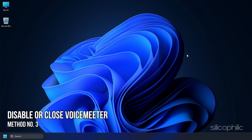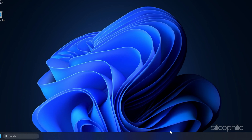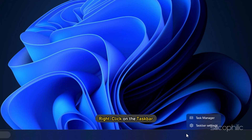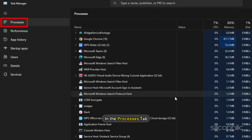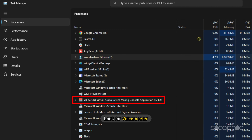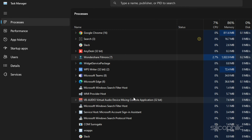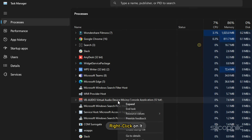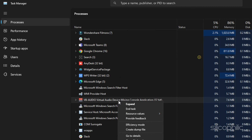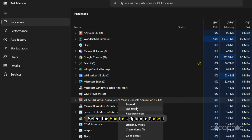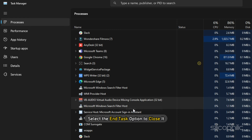Method 3: If you are using VoiceMeter, then you need to disable or close it. Right-click on the taskbar and select Task Manager. In the Processes tab, look for VoiceMeter and right-click on it. Select the End Task option to close it.